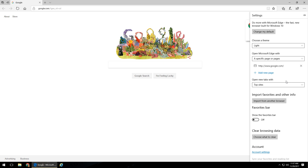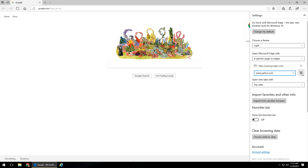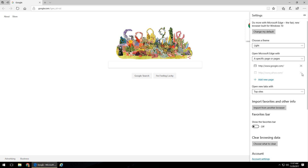You can also make it open up multiple pages as your home page. You can click 'Add a New Page' — say you wanted to add www.yahoo.com as a secondary home page. You can type that in and save it with the floppy disk icon as well.